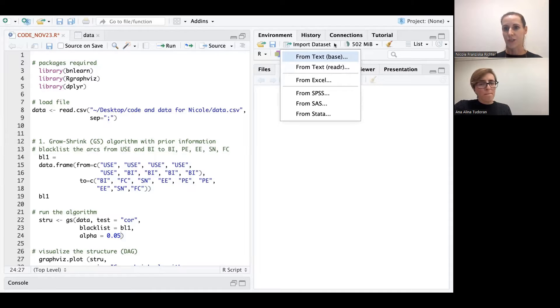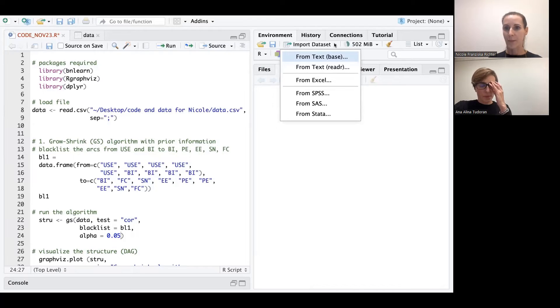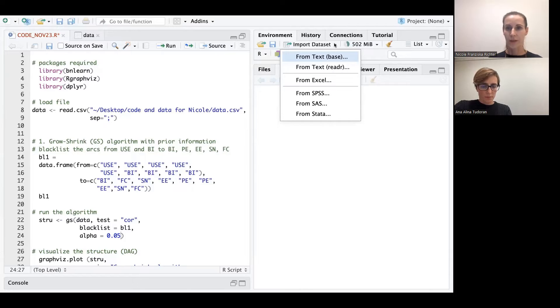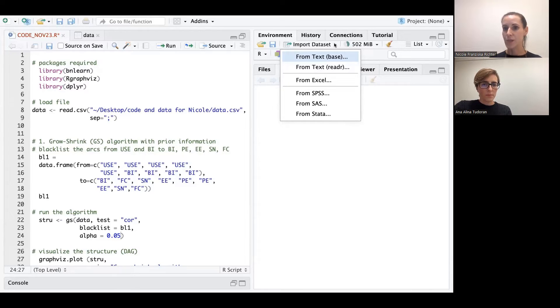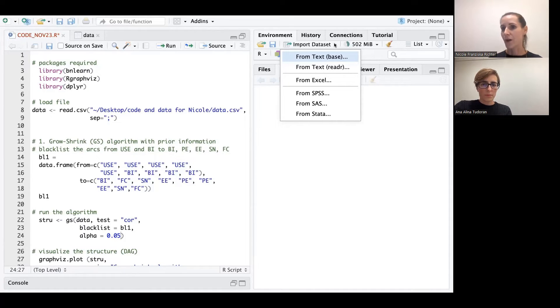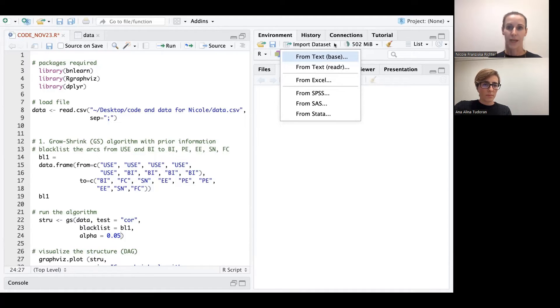And just for the audience to let you know, we will upload the data set into a depository that we will paste into the description of this video so that if you like, you can use this data set and use our code that we provide in the paper to just follow all of these codes one time using our data and then apply it on your own data if you like.